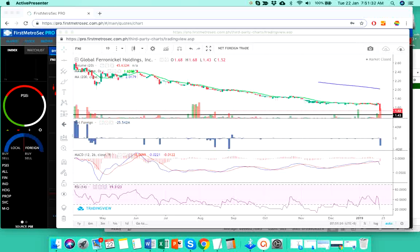Hi Aris, JC here. So let me answer your request for an update regarding FNI or Global Ferronickel Holdings Incorporated.